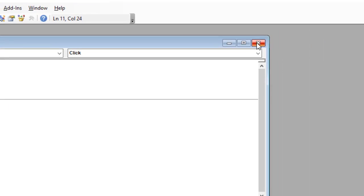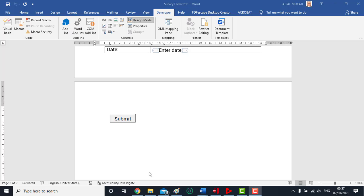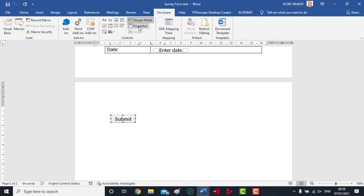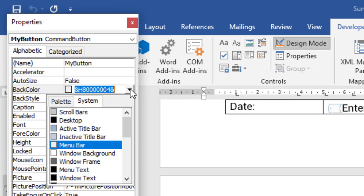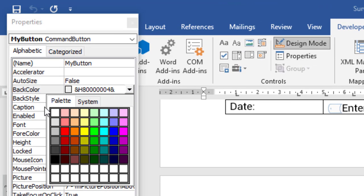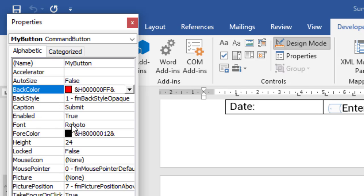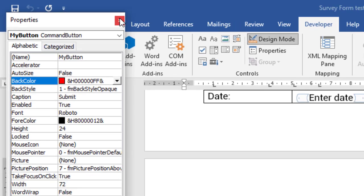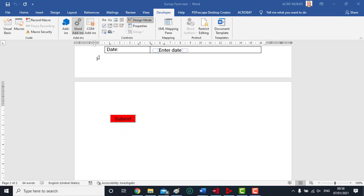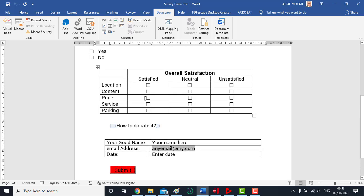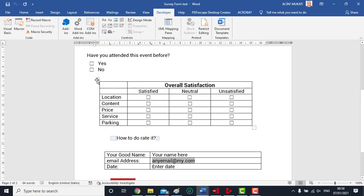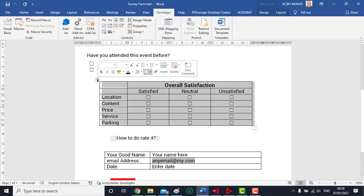Exit from the form. You may change the color of the button in its properties, as shown. Now exit from design mode and remove the borders from the tables.